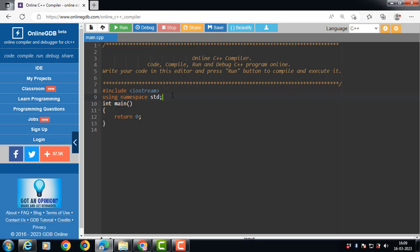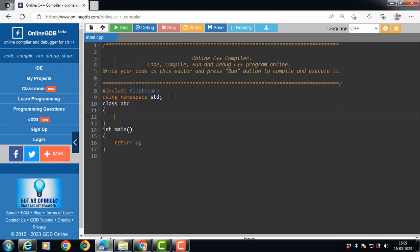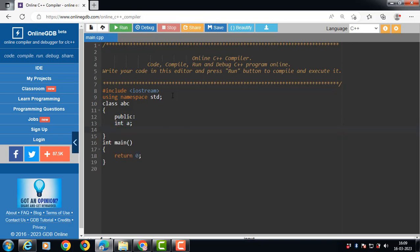Let's see the code. We have a class called abc. abc is the name of the class, and it has some public data members and member functions. 'a' is the data member of the abc class, and the class has a function that will take an object as an argument — 'void sum' — and the sum function takes an object as an argument.